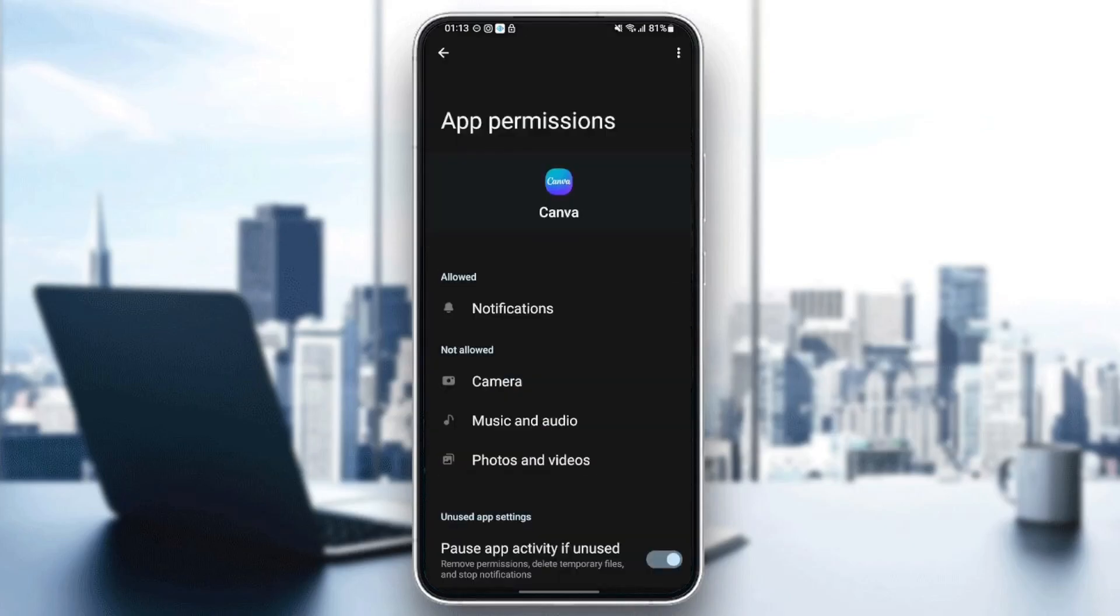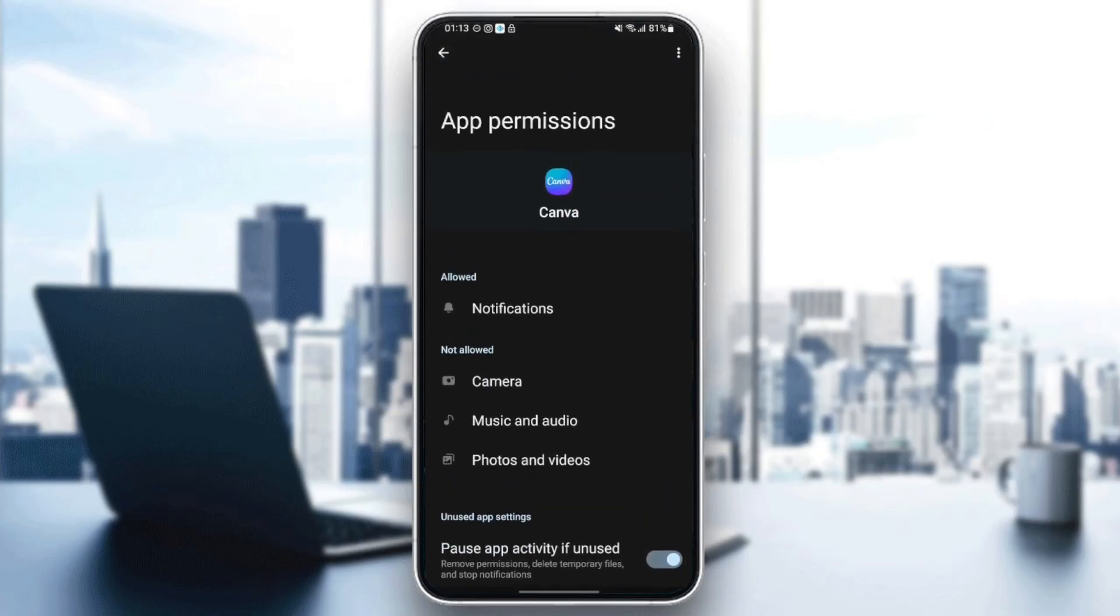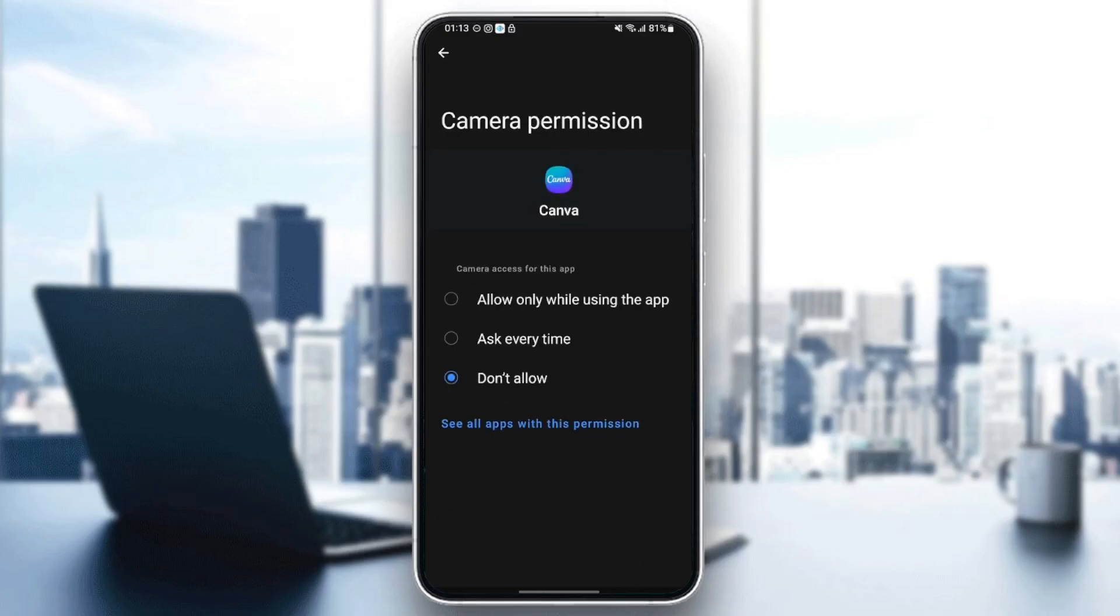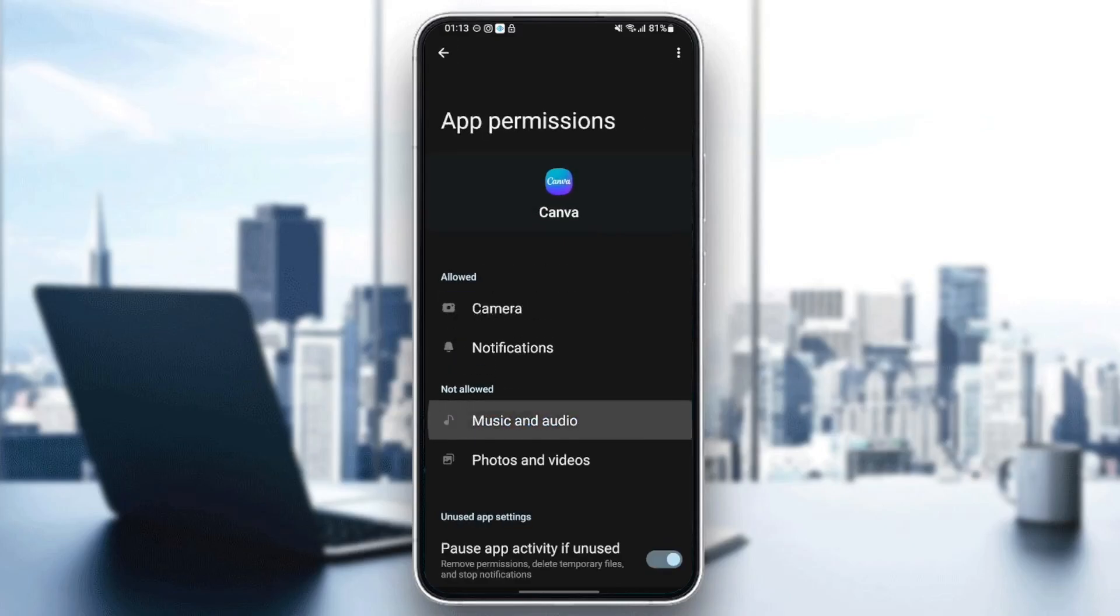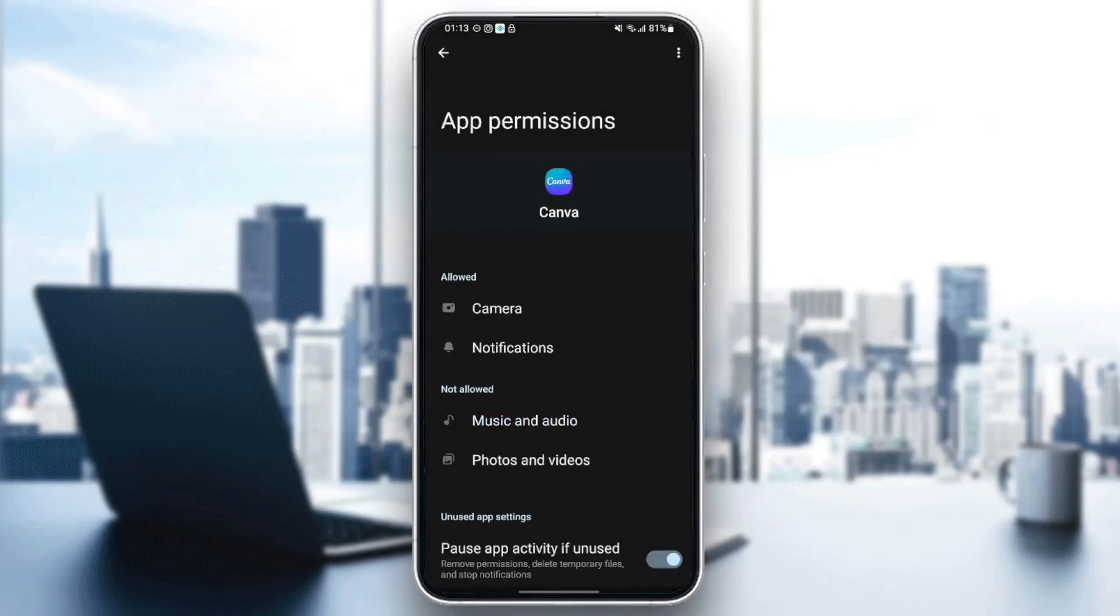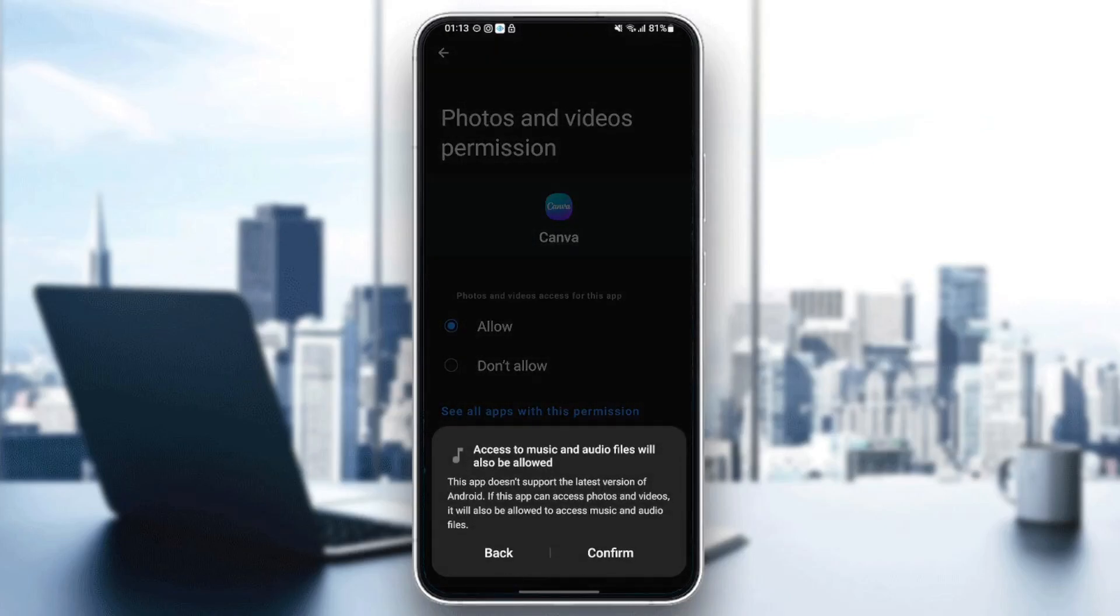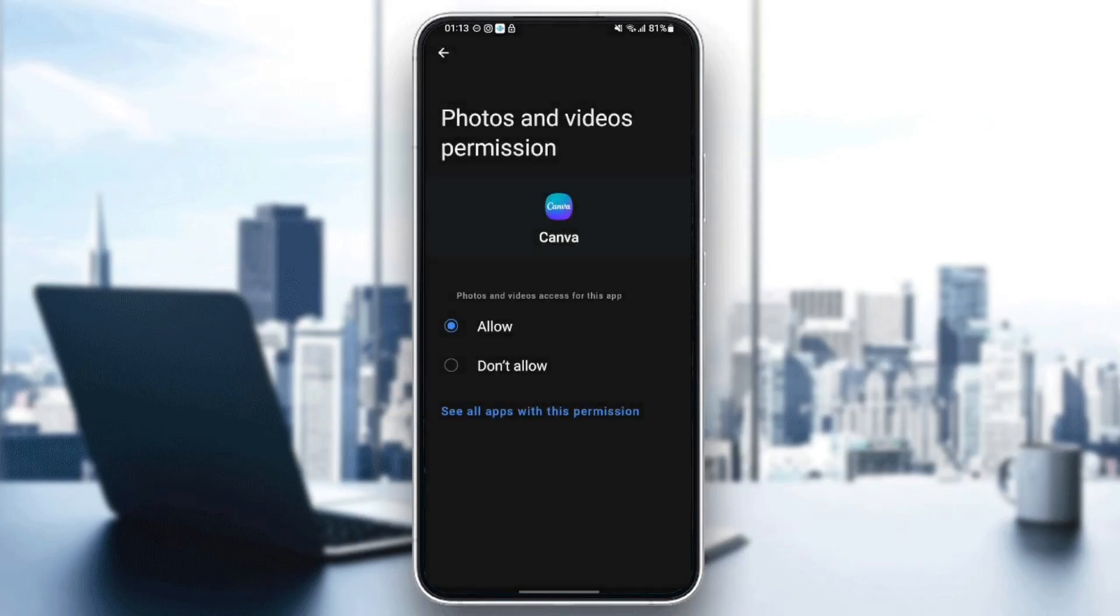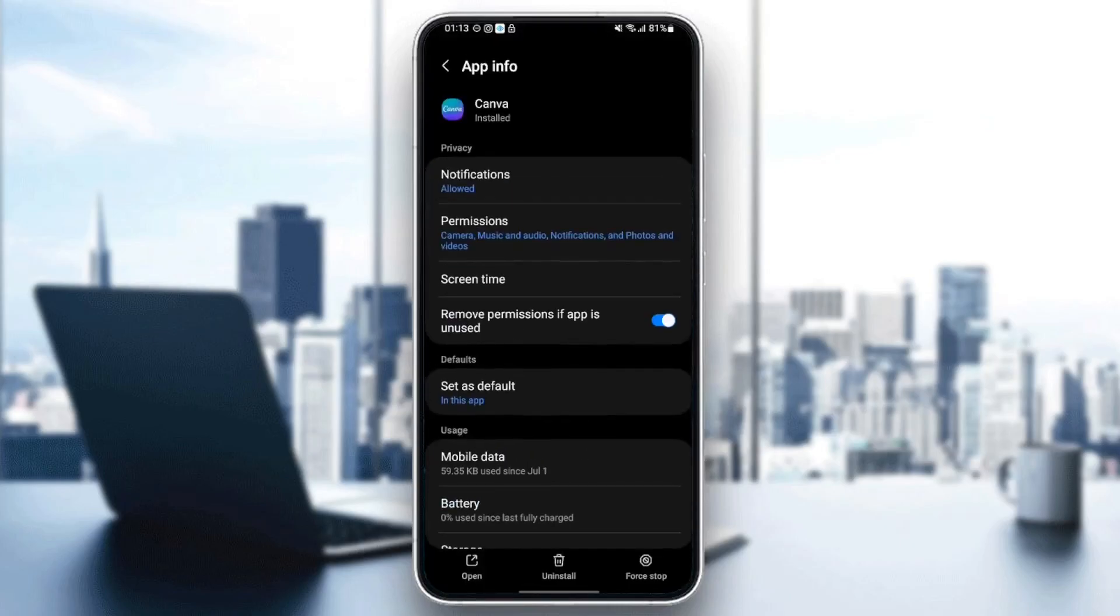Make sure you give the application all of the permissions such as application and music and audio and also photos and videos. Once you give the application all of those permissions, just go back and then go to set as defaults.